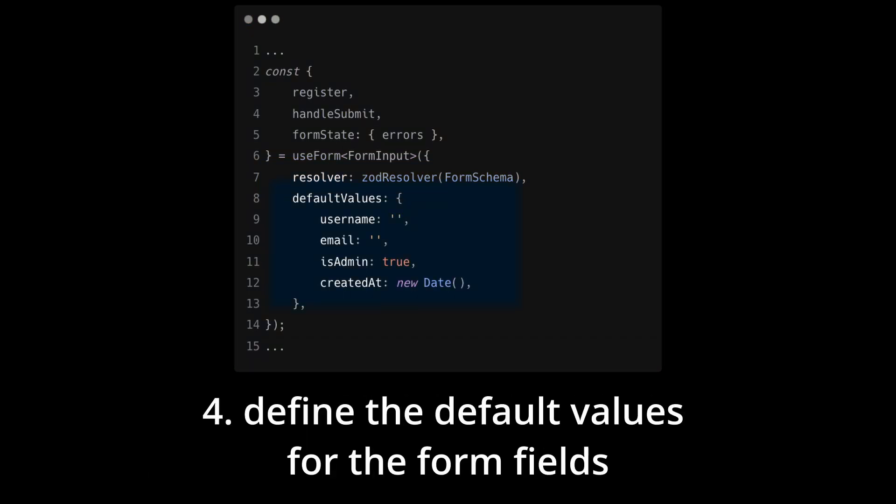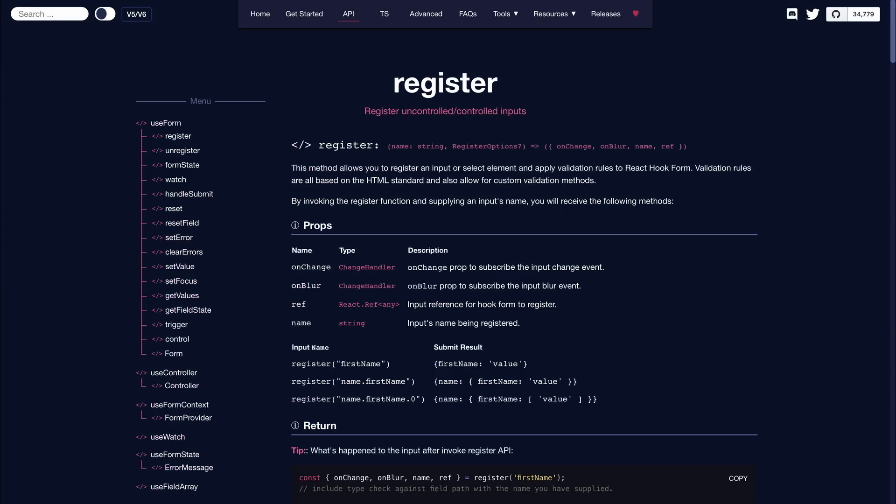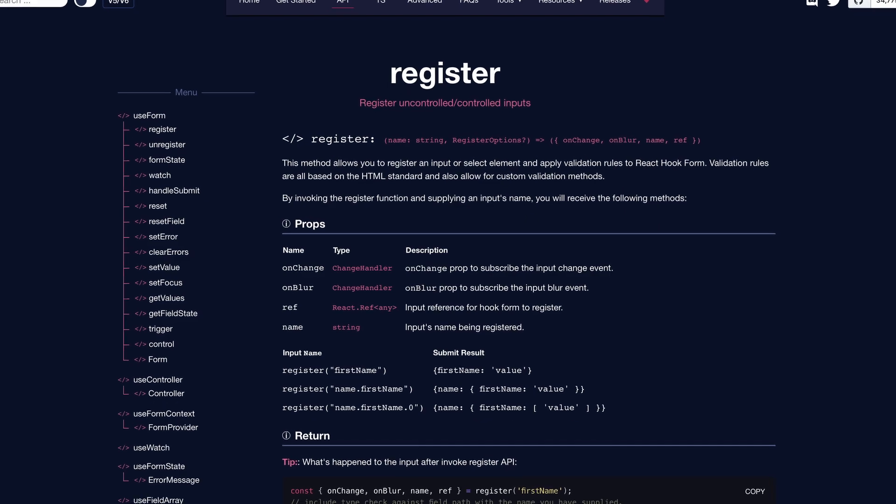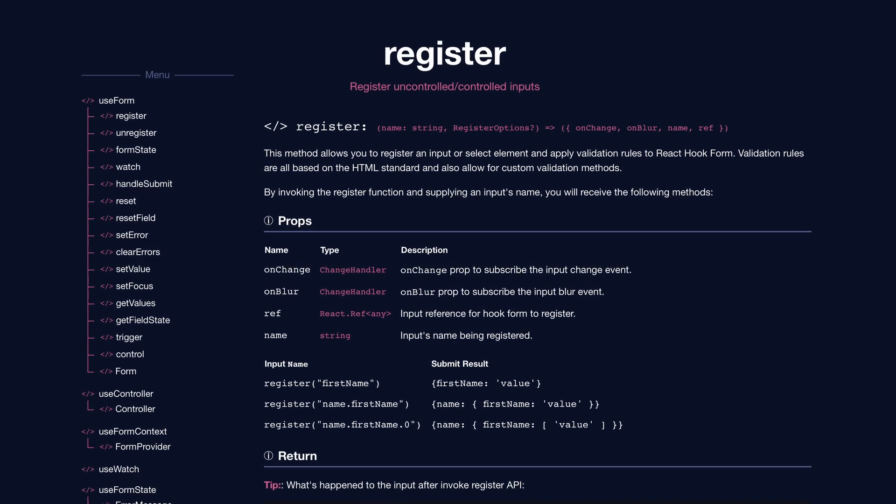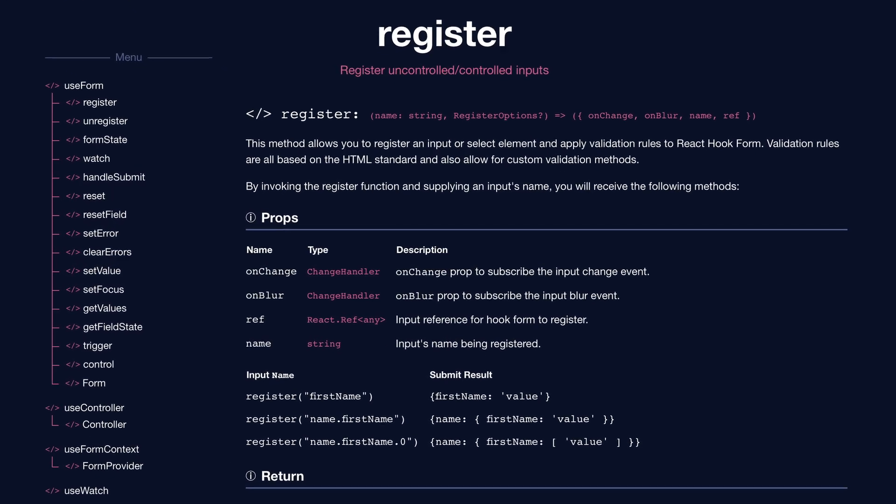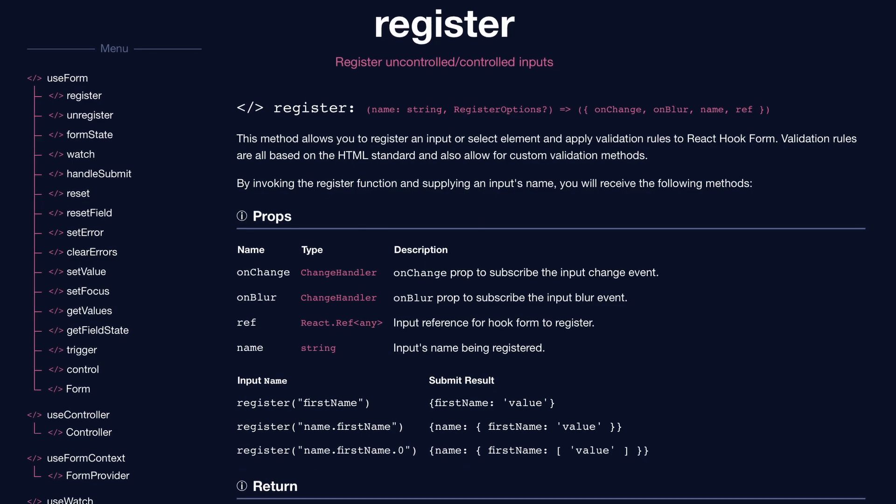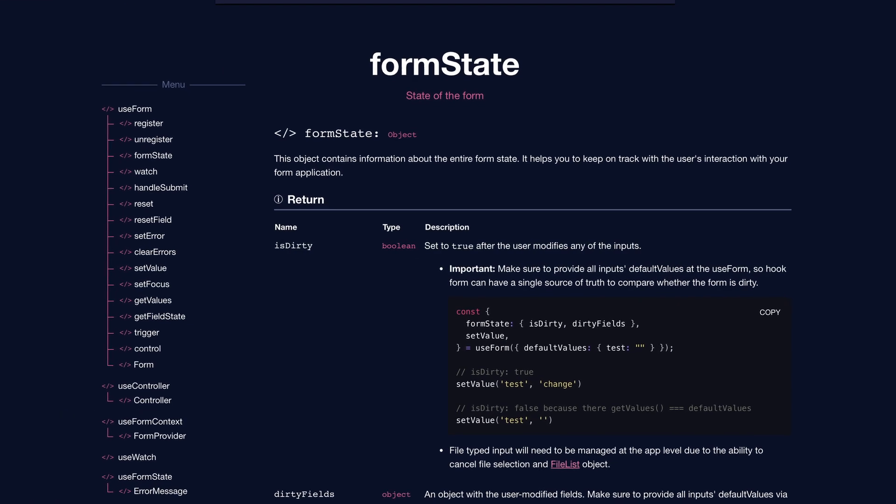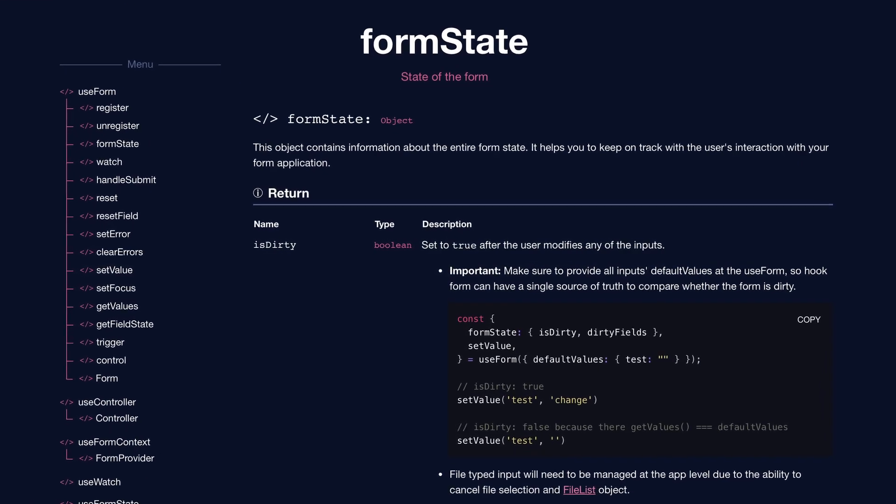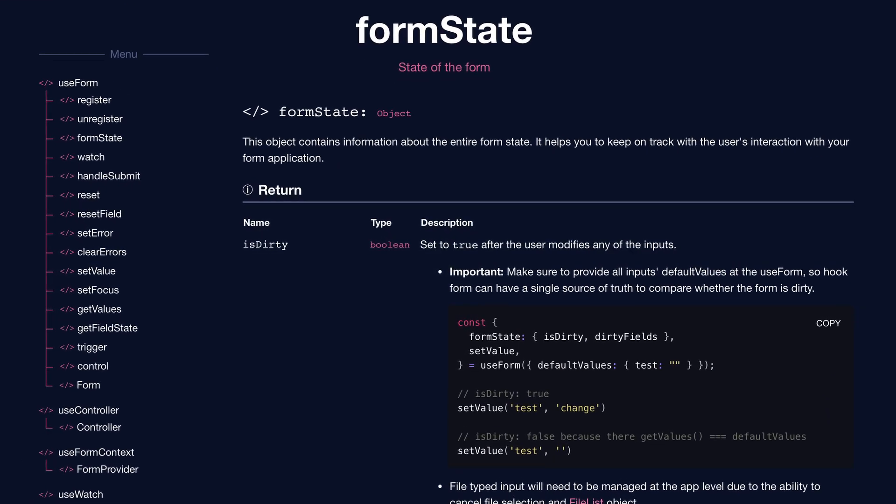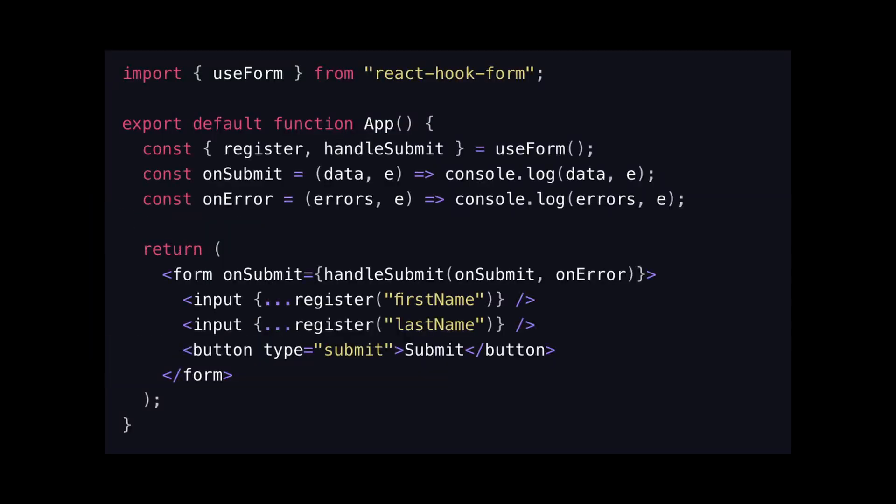You define the default values for the form fields. The useForm hook returns a couple of properties such as register which allows you to register input and select elements for value tracking and validation or formState which is an object that contains information about the entire form state. It also returns the handleSubmit function, which receives the form data if the form validation is successful. You use this method to handle the form submission.